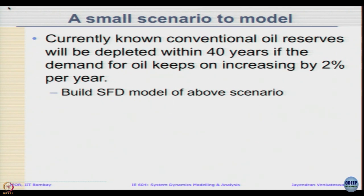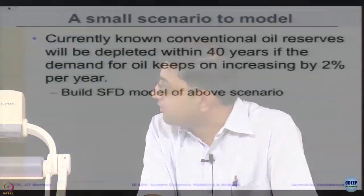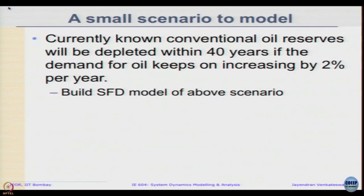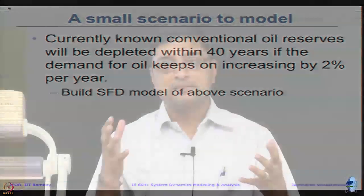The thing about the description is, it is very brief, just one sentence. There is some oil reserves which will be depleted in 40 years if demand for oil keeps on increasing by 2 percent per year. So there is some oil reserves, there is some demand which also keeps changing, and we know the total time that it is to be depleted, that is 40 years.